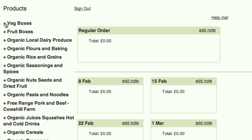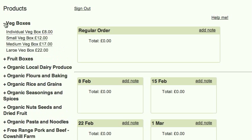To create your regular order, expand a product category and drag a product into your regular order.